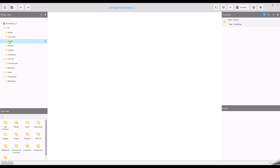Below the project view, there is the type view, which is a collection of native and custom objects like graphical and functional elements.